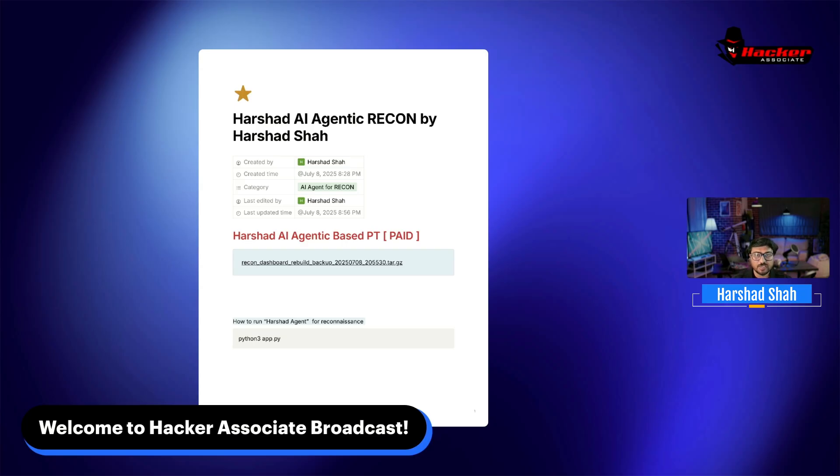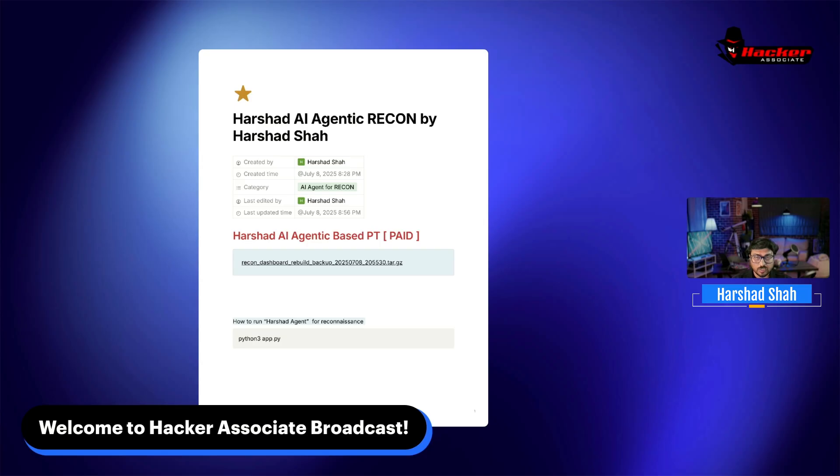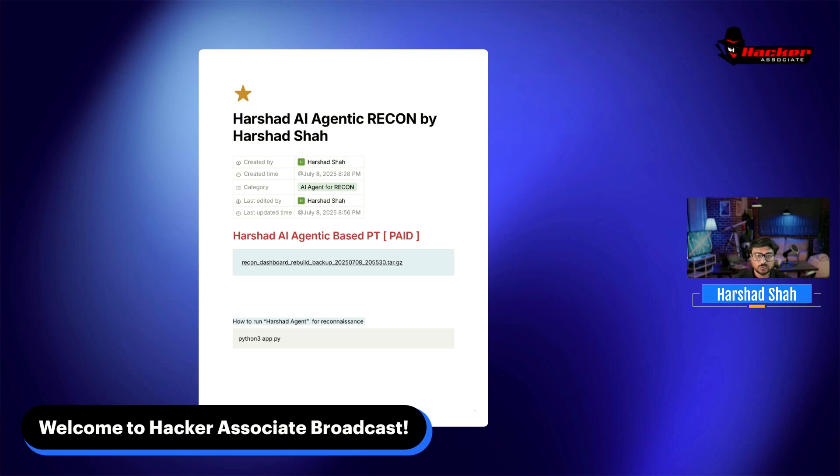We recently updated our programs - AI-powered application penetration testing, AI-powered mobile penetration testing, AI-powered cloud and DevSecOps, and many other programs. If you want to learn AI-powered things or are new to this domain, check out hackersoc.com.